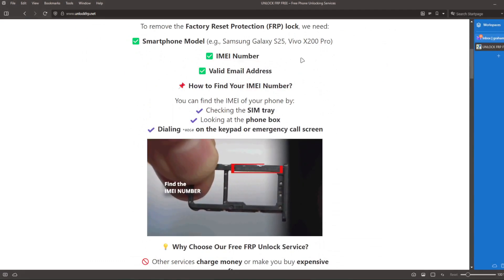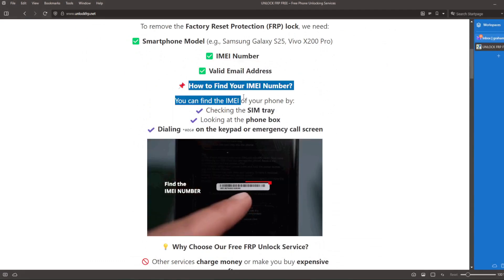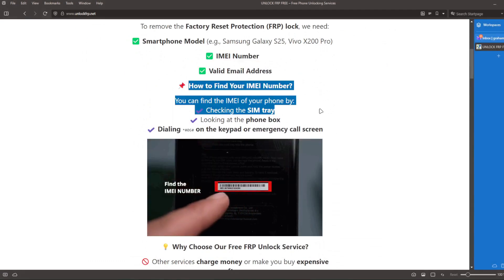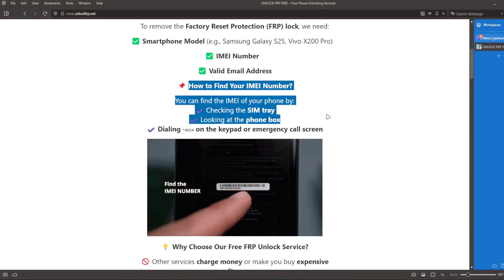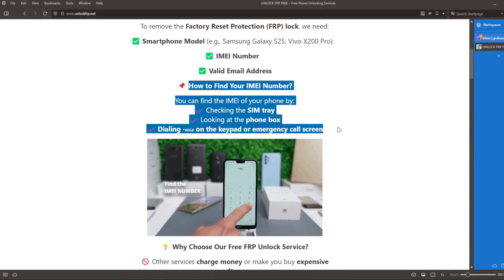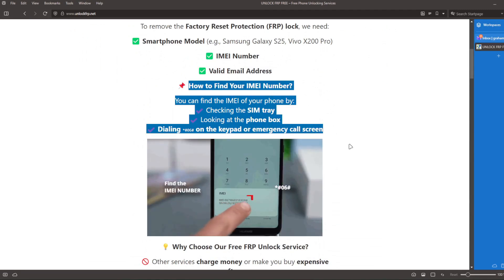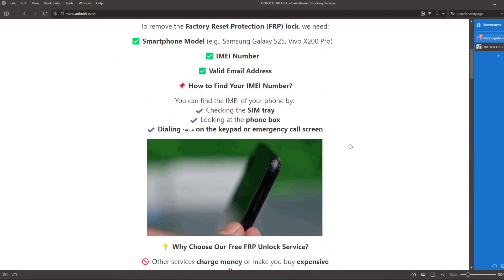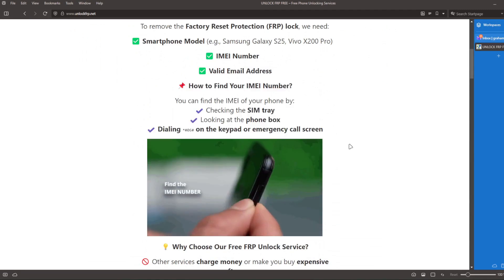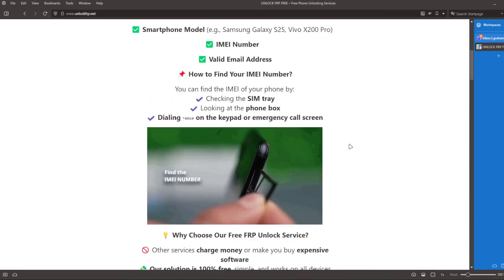To get the IMEI number of your device, you can check the SIM tray, look at the phone box, or dial *#06# on the keypad or emergency call screen.